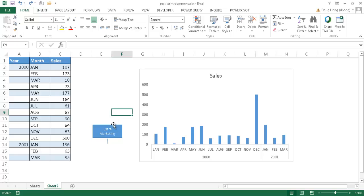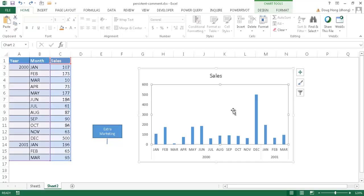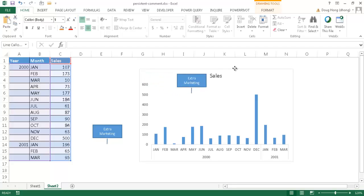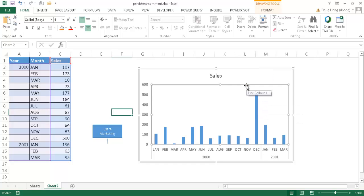What we'd normally do is select this shape, Control-C to copy, go into the chart area, and Control-V to paste, then move it into position. But this gives us the same dilemma — if we add additional data, it shifts left and we have to move it manually. We don't want that; we want it to stay persistent with that particular column. Let me delete this.